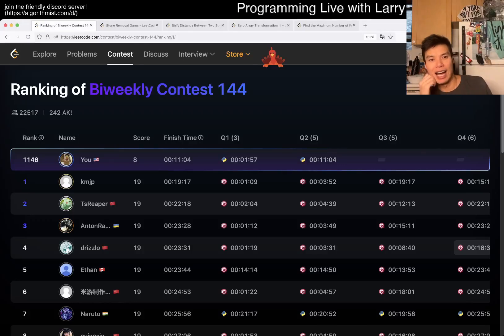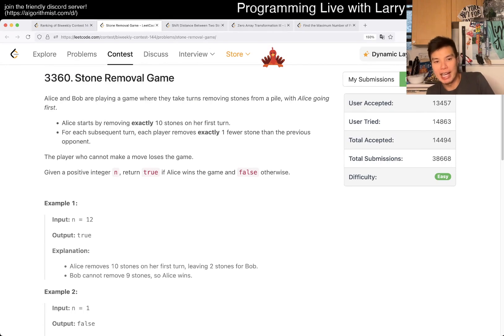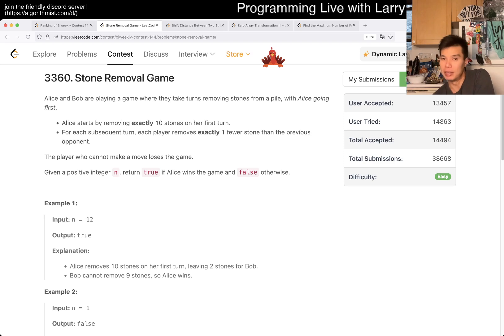Hey, hey everybody, this is Larry. This is me going through Q1 of the bi-weekly Contest 144, stone removal game. Hit the like button, hit the subscribe button, join me on Discord, let me know what you think about this one.